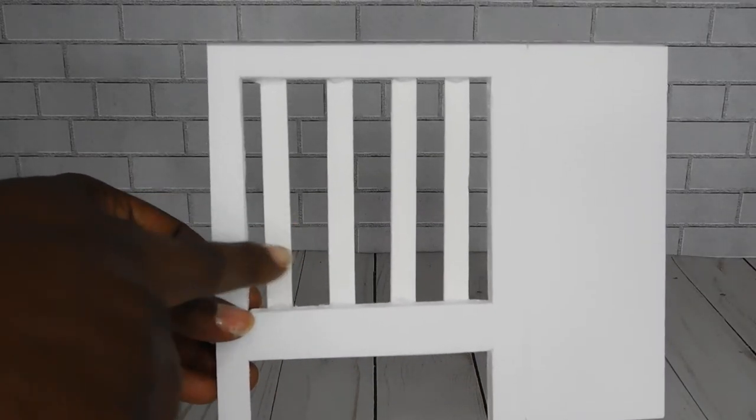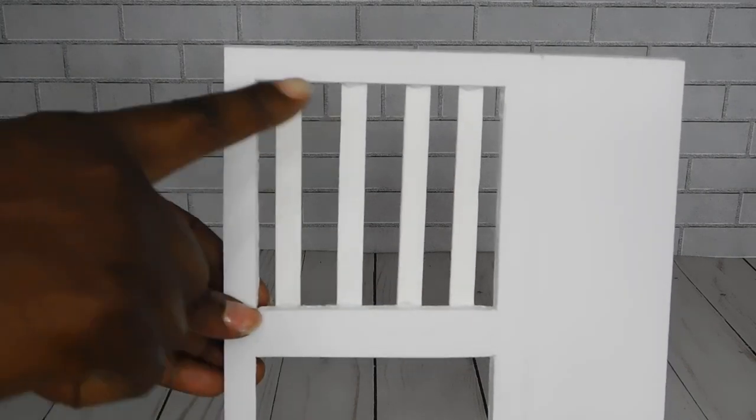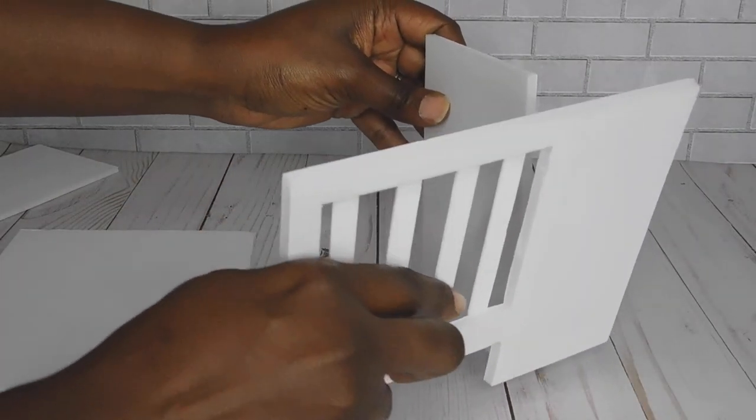Now I'm going to start gluing down all of my pieces to start forming the structure of the crib.